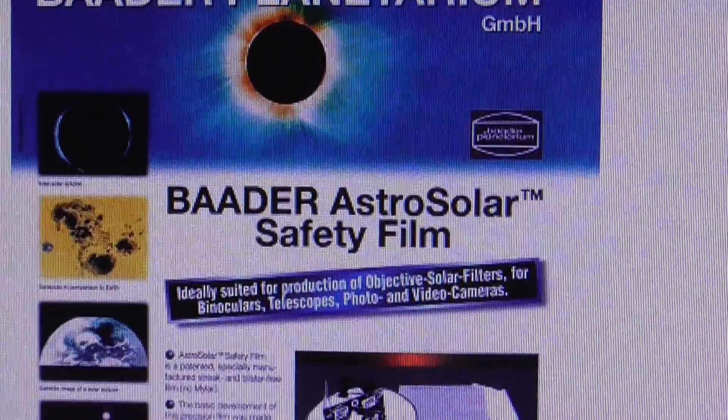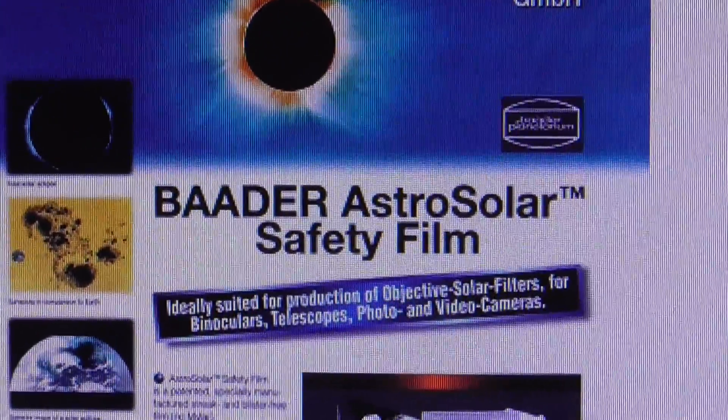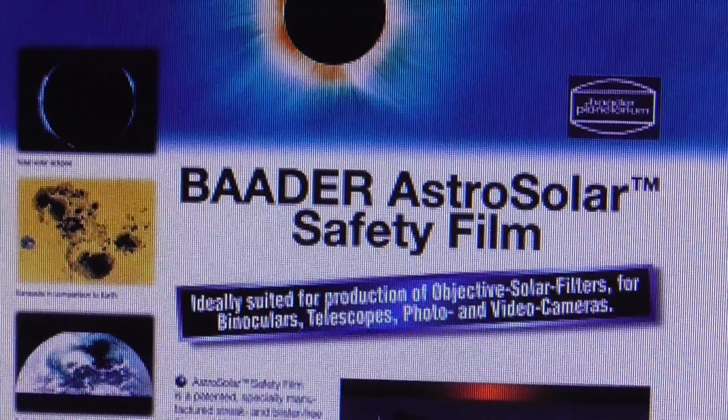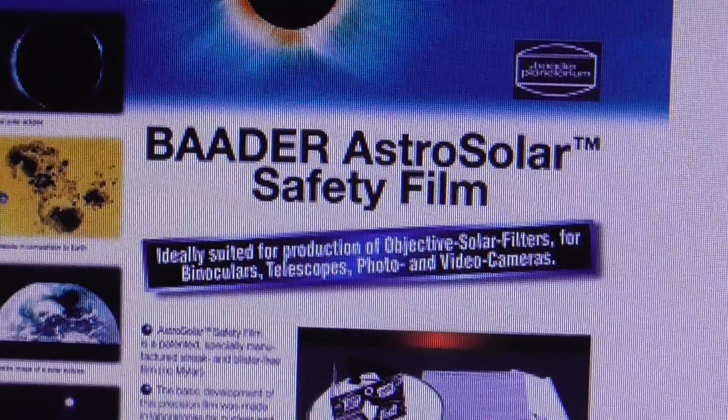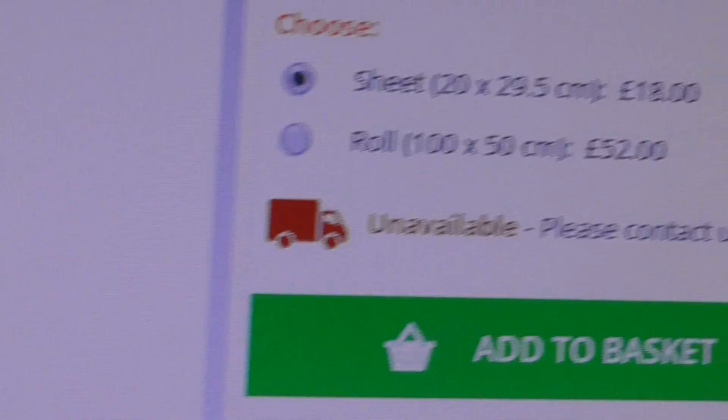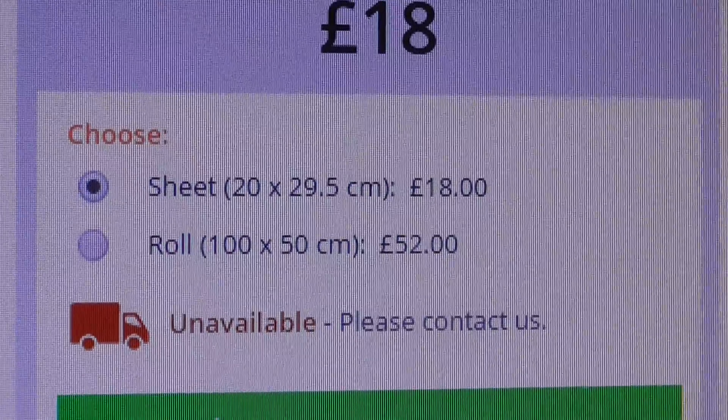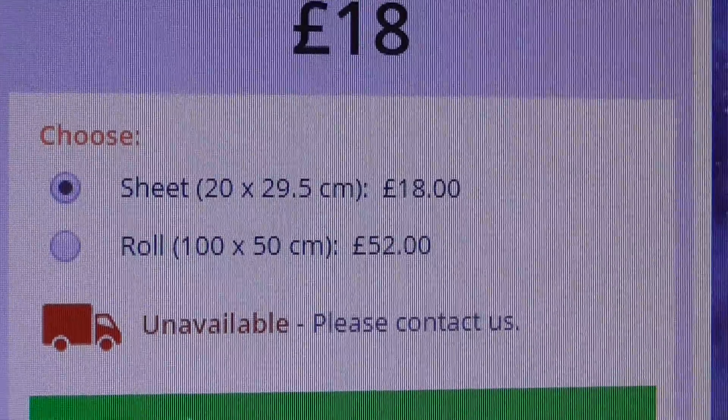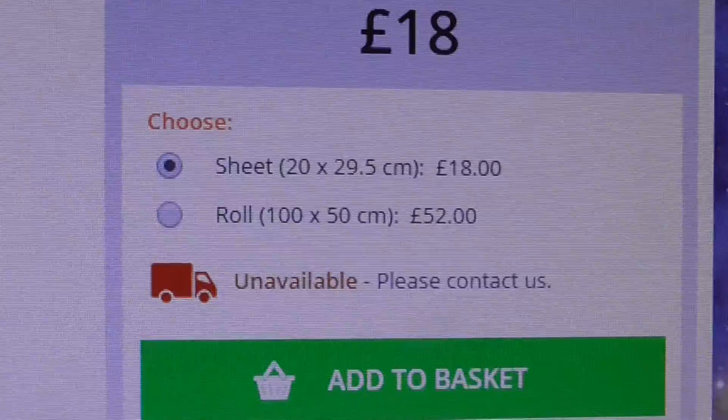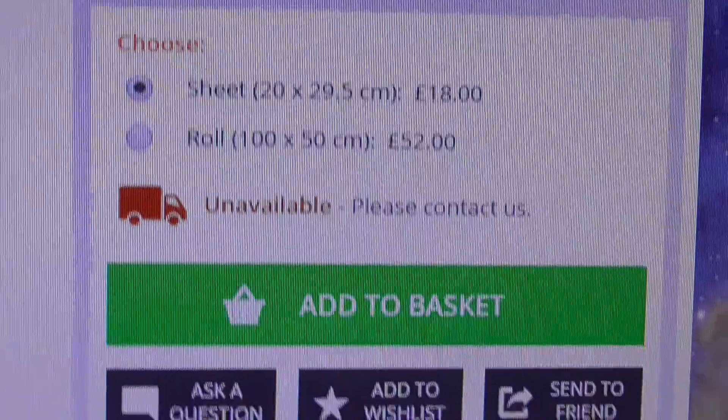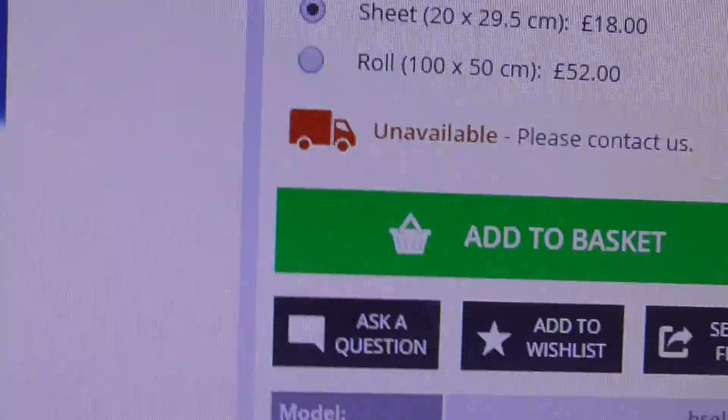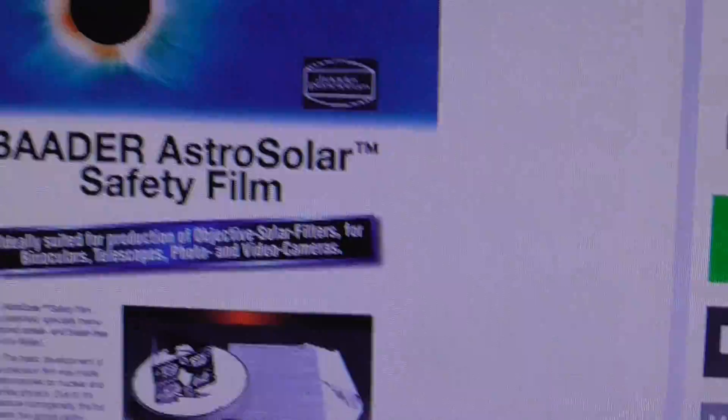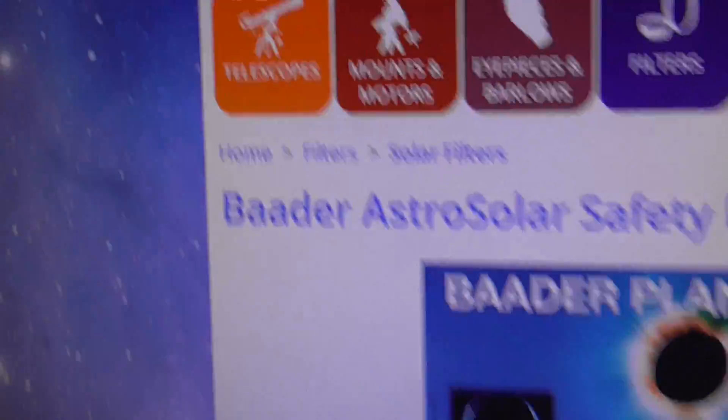I bought this special astro solar safety film. The brand is Baader, as you can see there. Price is £18 and then it's £3 for postage from the place I've bought it. So £21 for one sheet of A4 of this stuff. It's blooming expensive.